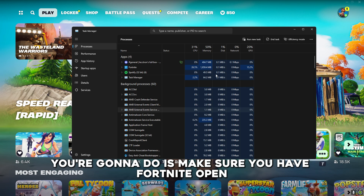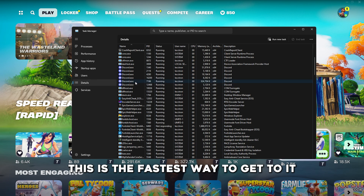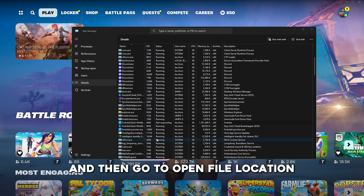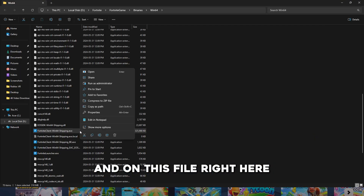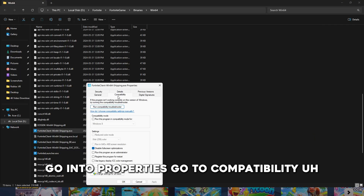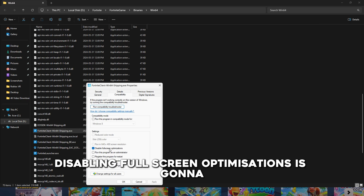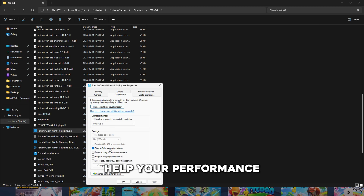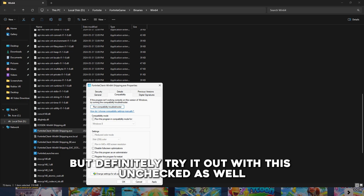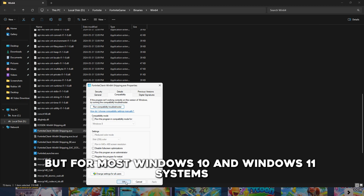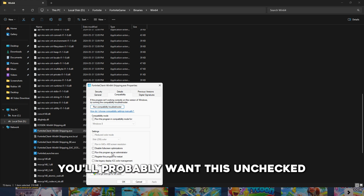Next, make sure you have Fortnite open. Go to Task Manager, go to Details, and find FortniteClient-Win64-Shipping. Then right-click it, go to Open File Location, right-click the file, go to Properties, and then Compatibility. For most people, disabling full screen optimizations is going to help your performance — but definitely try it with that unchecked as well, since it depends on your system. For most Windows 10 and Windows 11 systems, you'll probably want this unchecked.